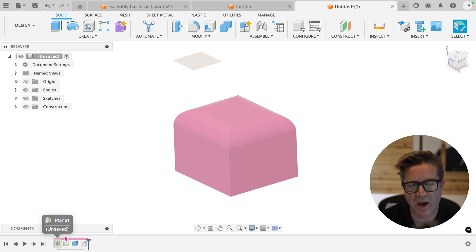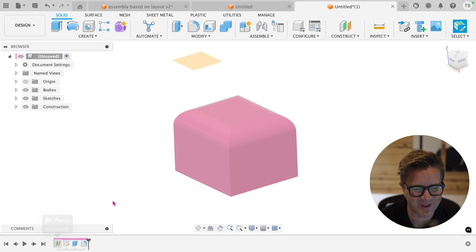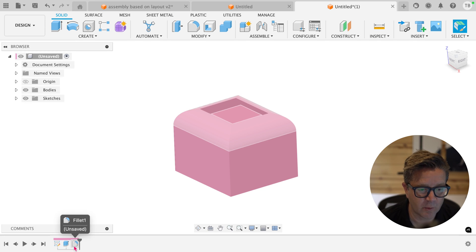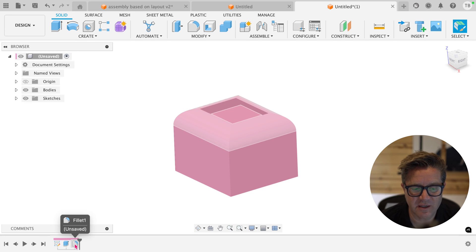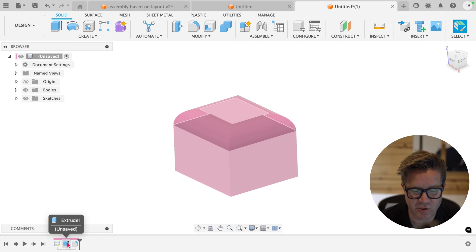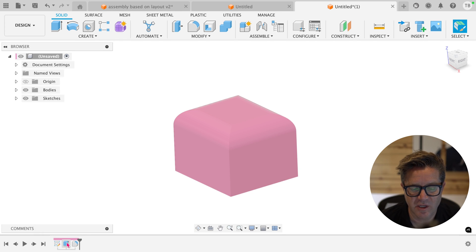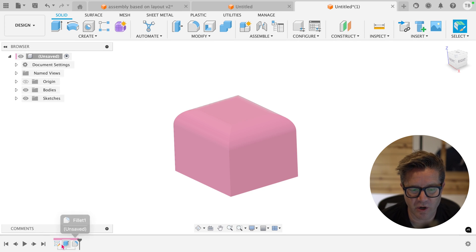So let's talk about why you can do it sometimes and why you can't in others. When we look at this fillet, this fillet only exists because there's an extrude and the extrude needs a sketch. So this is the perfect order of children and parents.